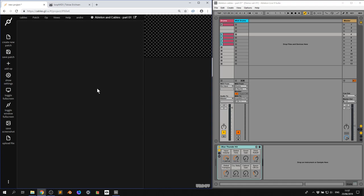Ableton will drive your live visuals and there's a lot of tricks we can do, but we're just going to try and keep it simple. So the first thing we've got to do is make sure that Ableton can talk to Cables and Cables can receive its signals.